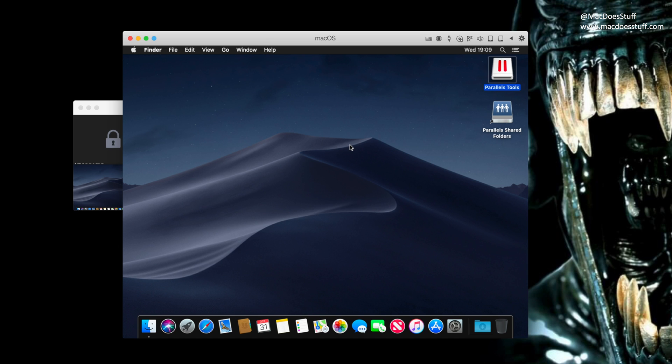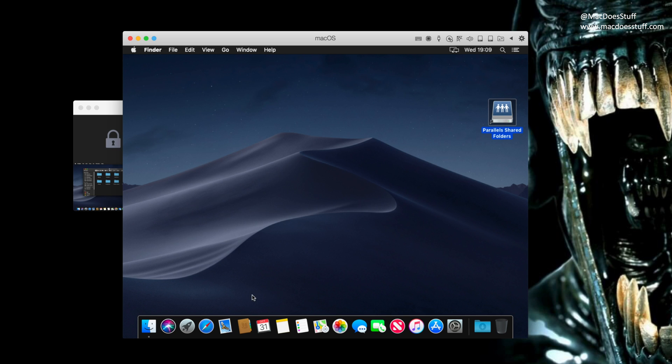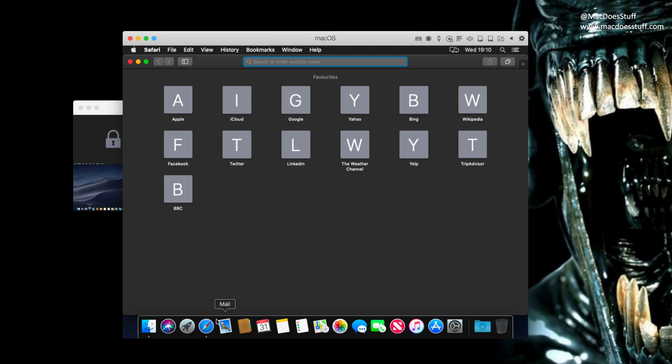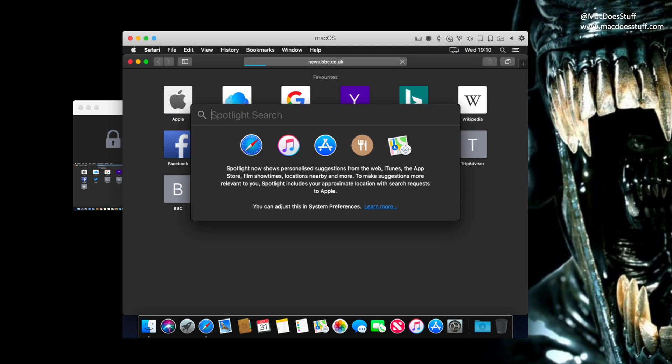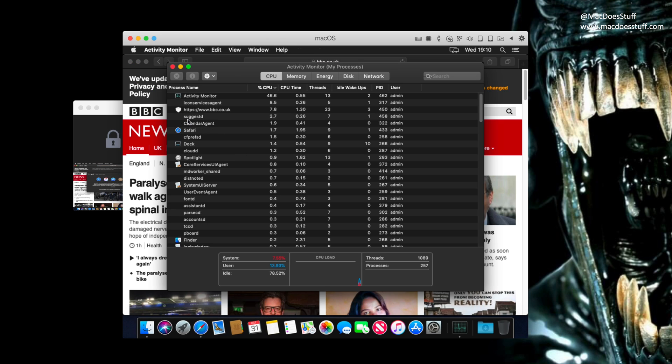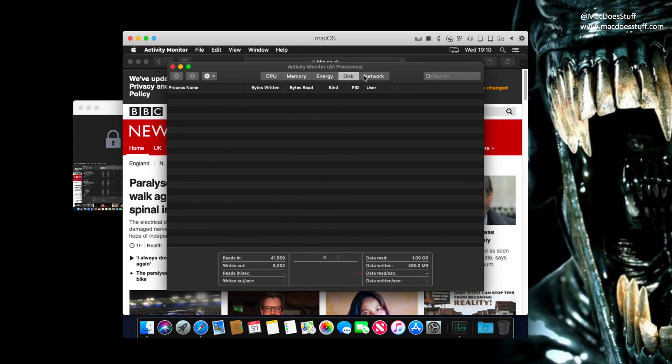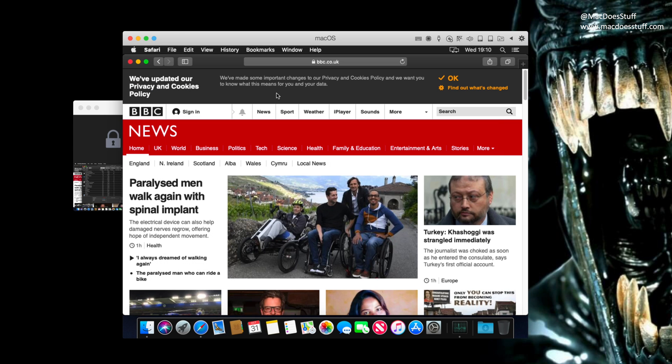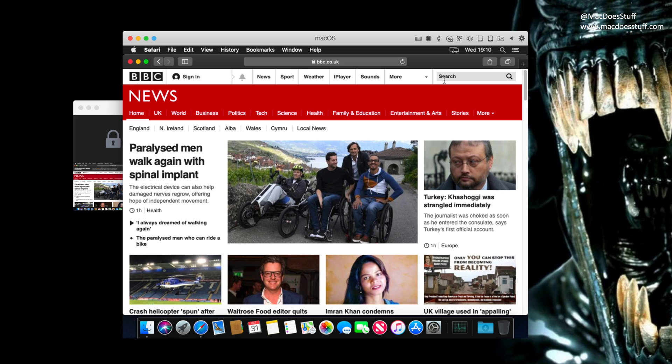So now with the tools installed, you should see all your shared folders, for example, and there you go. We now have a macOS Mojave virtual machine. Anyway, like I said, very easy to do. And it's great if you want to play around with something before you install something on your main machine, or if you want to do something and see how it works. So I hope you found that useful.